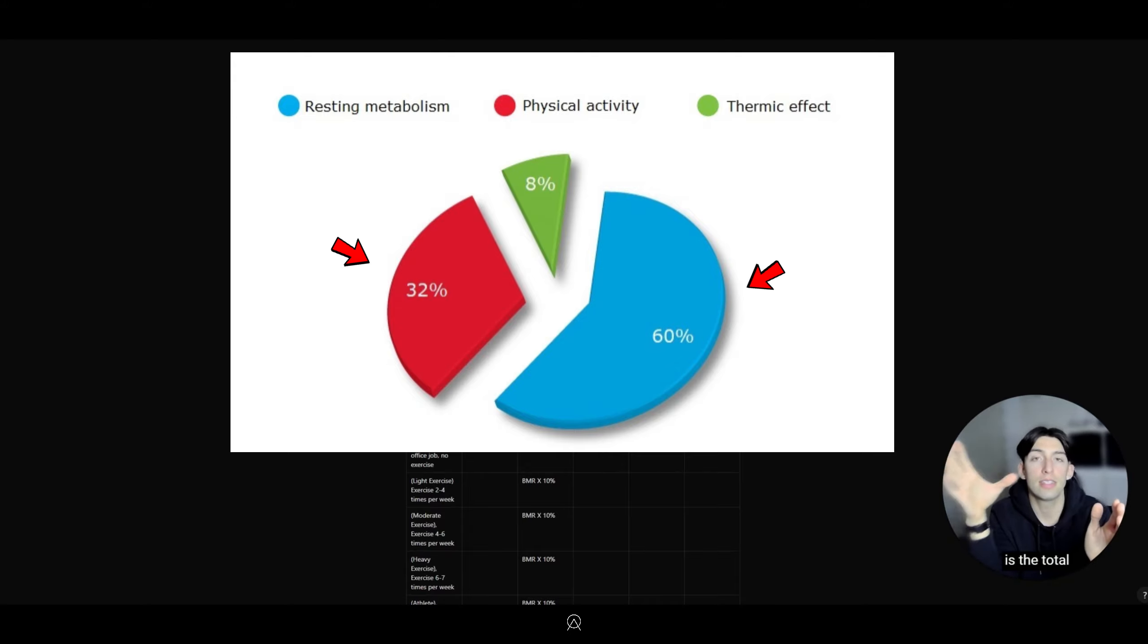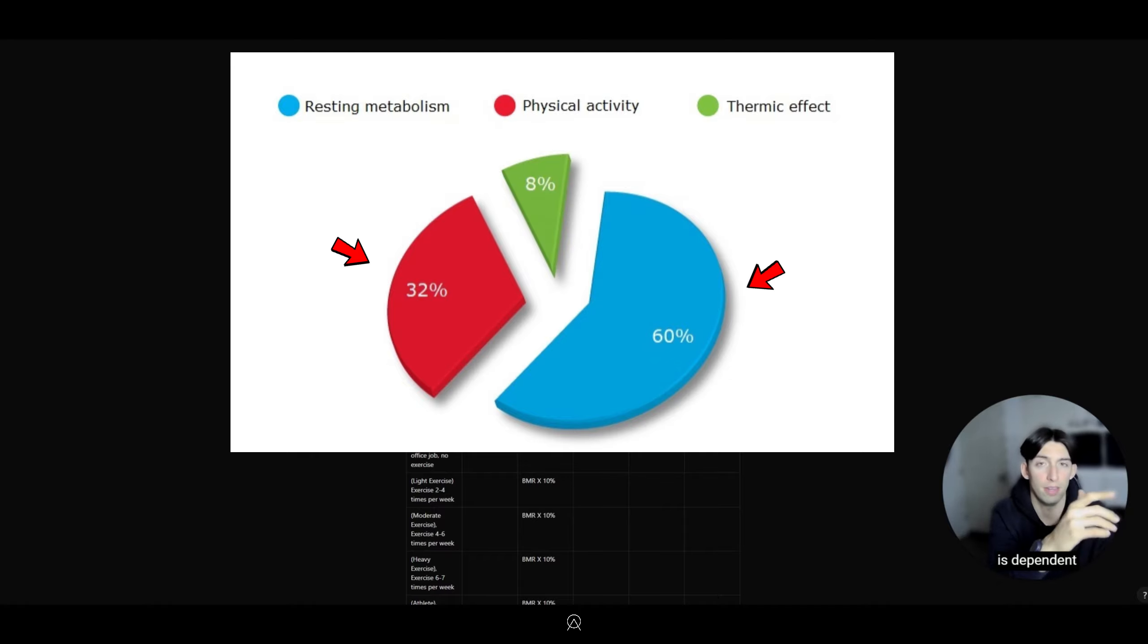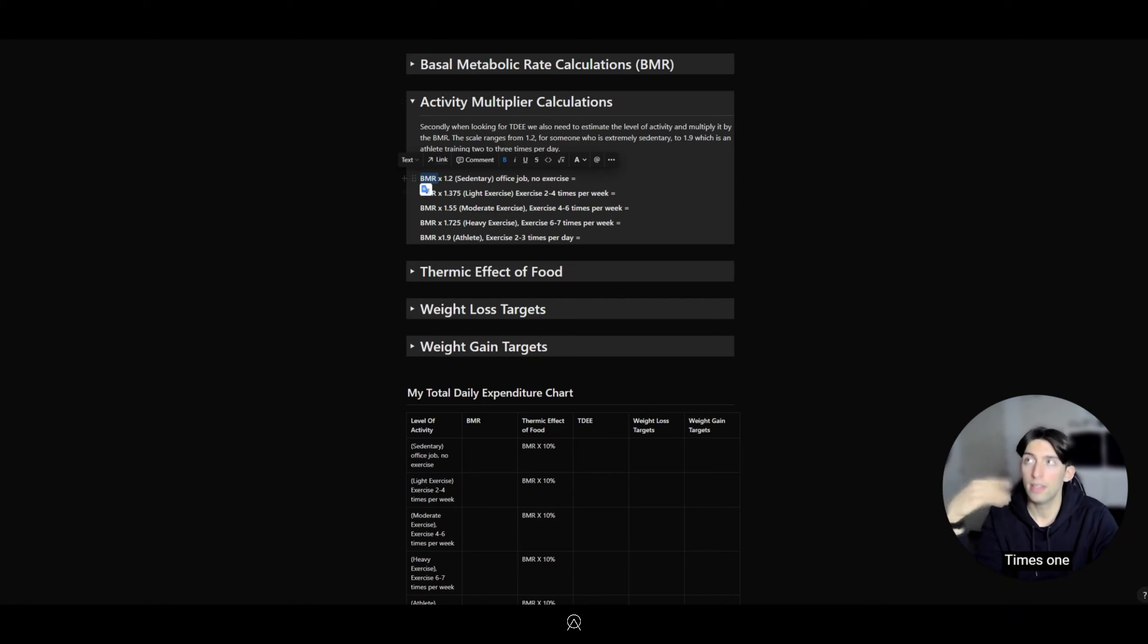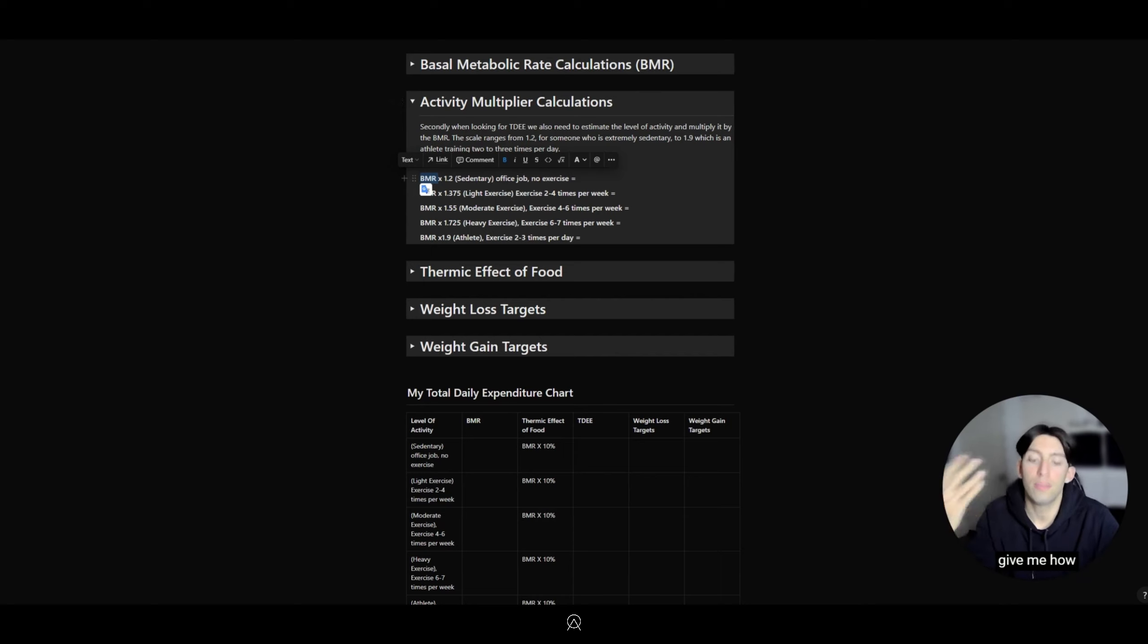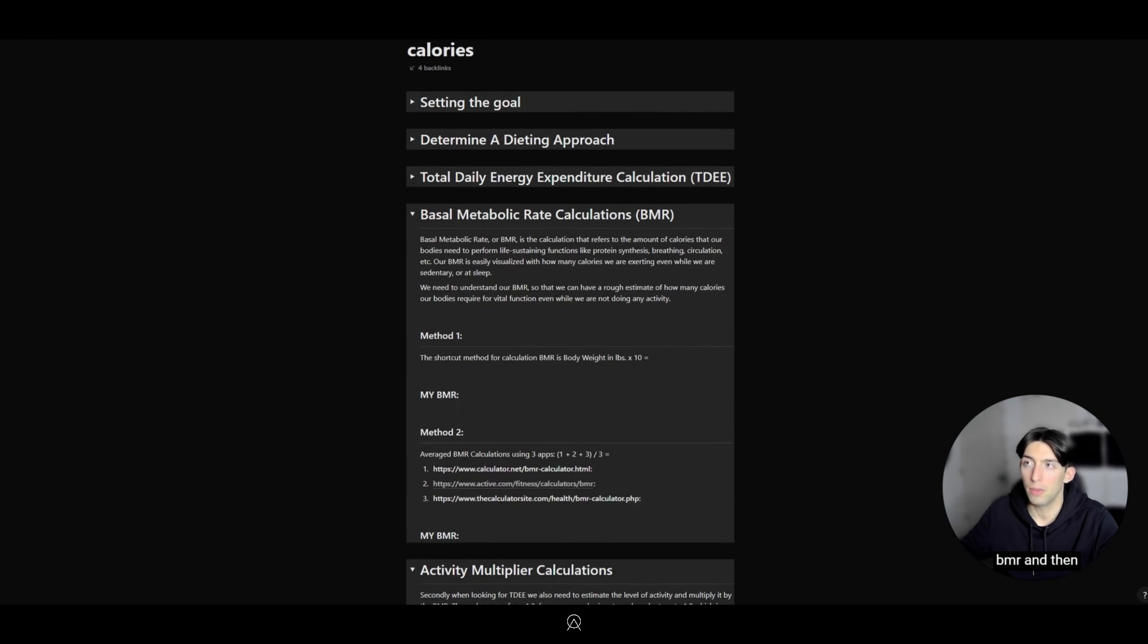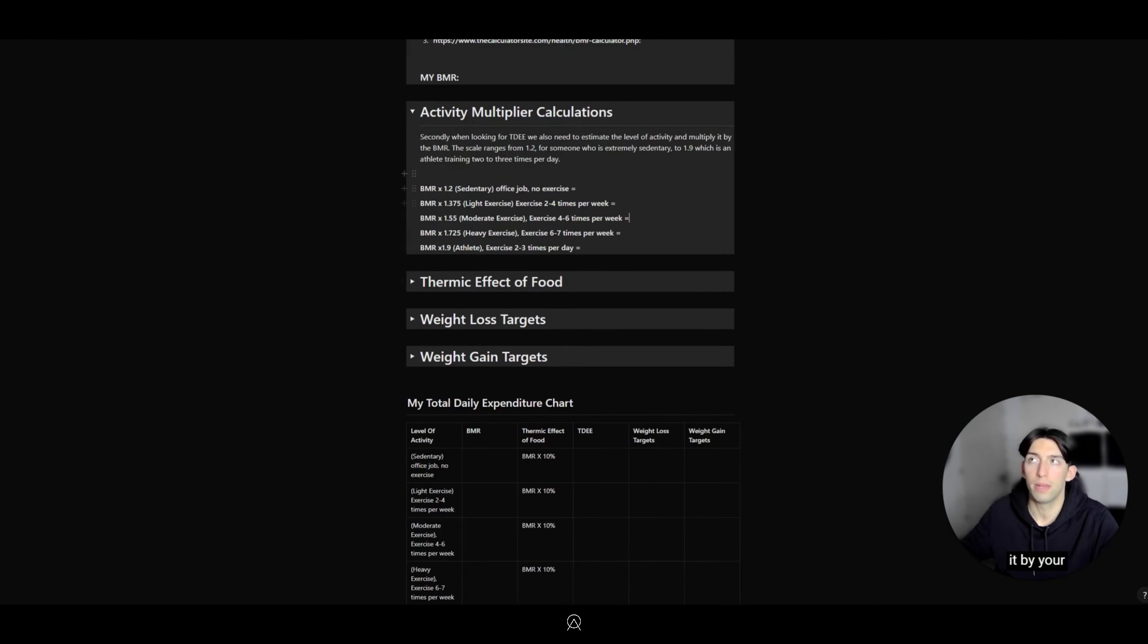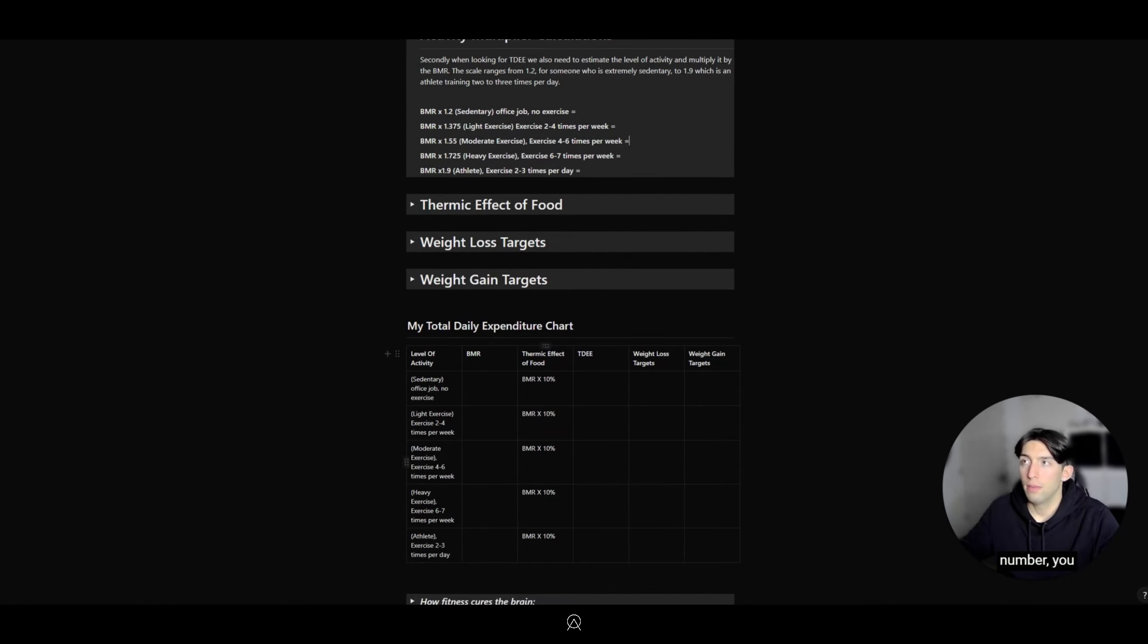This is the total sum of the energy that your expenditure is dependent upon. For example, if my BMR times 1.2 for sedentary office job and no exercise, that's going to give me how many calories I'm burning in a day. All you need to do here is take your BMR and multiply it by your activity level, and that will give you your result.